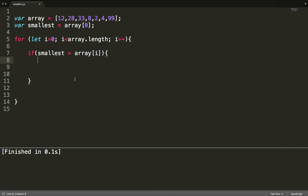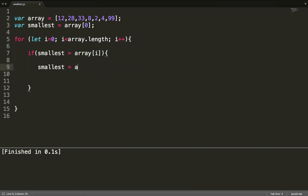Let's walk through this. Our assumption is that the smallest is the first element, which is 12. First iteration: is 12 smaller than 12? That is not true, so we move on. Next iteration, 28: is 28 smaller than 12? Not true, move on. Next, 33: is 33 smaller than 12? Not true. Next, 8: is 8 smaller than 12? That is absolutely true, so we store 8 as the new value of 'smallest' instead of 12.